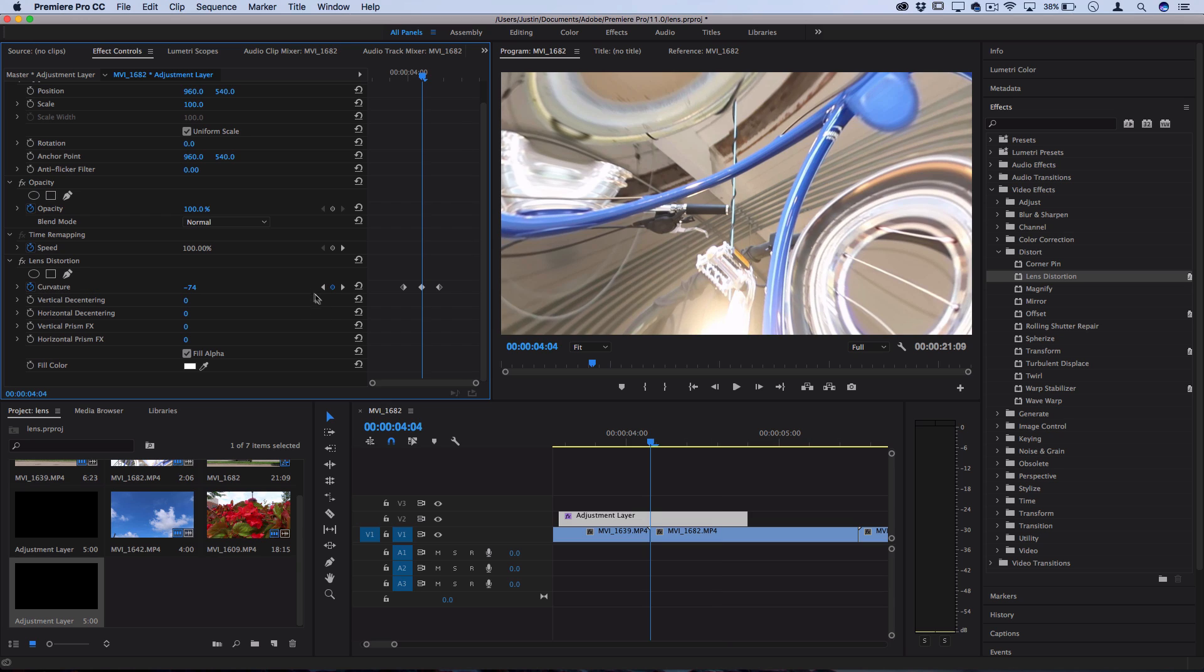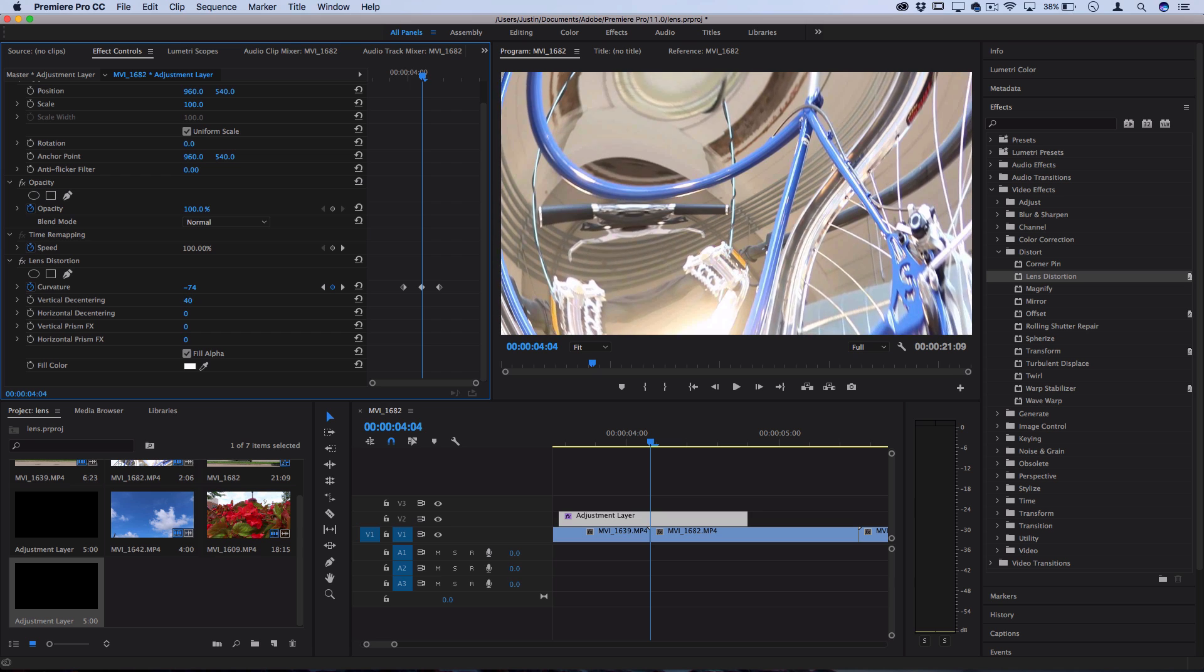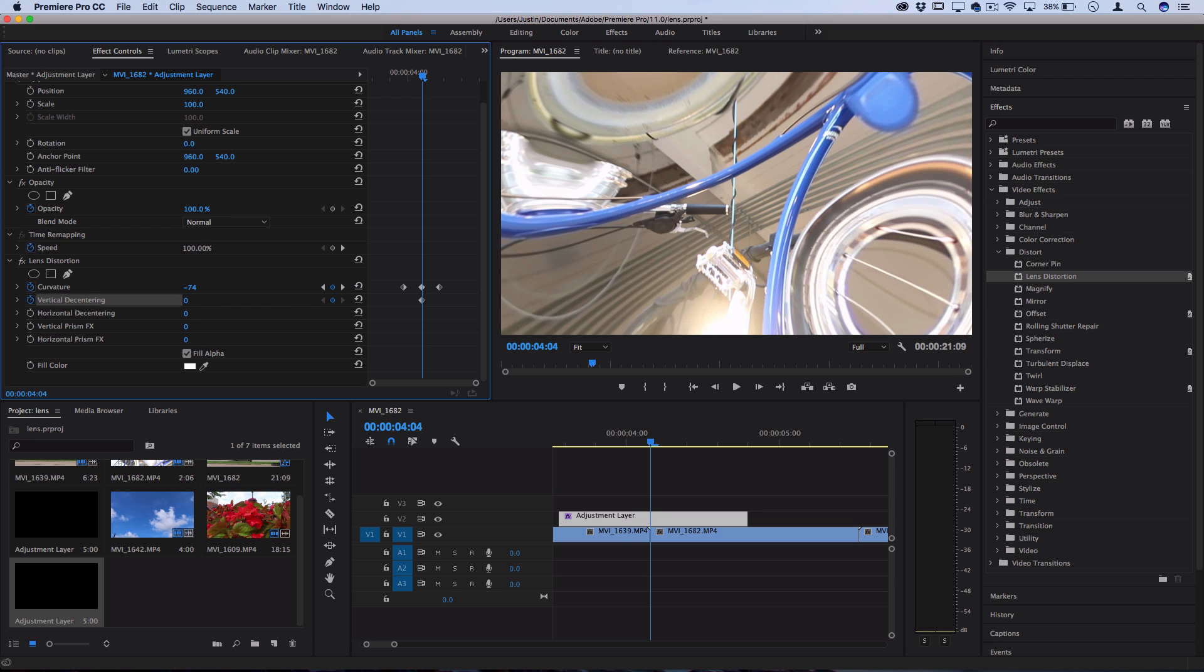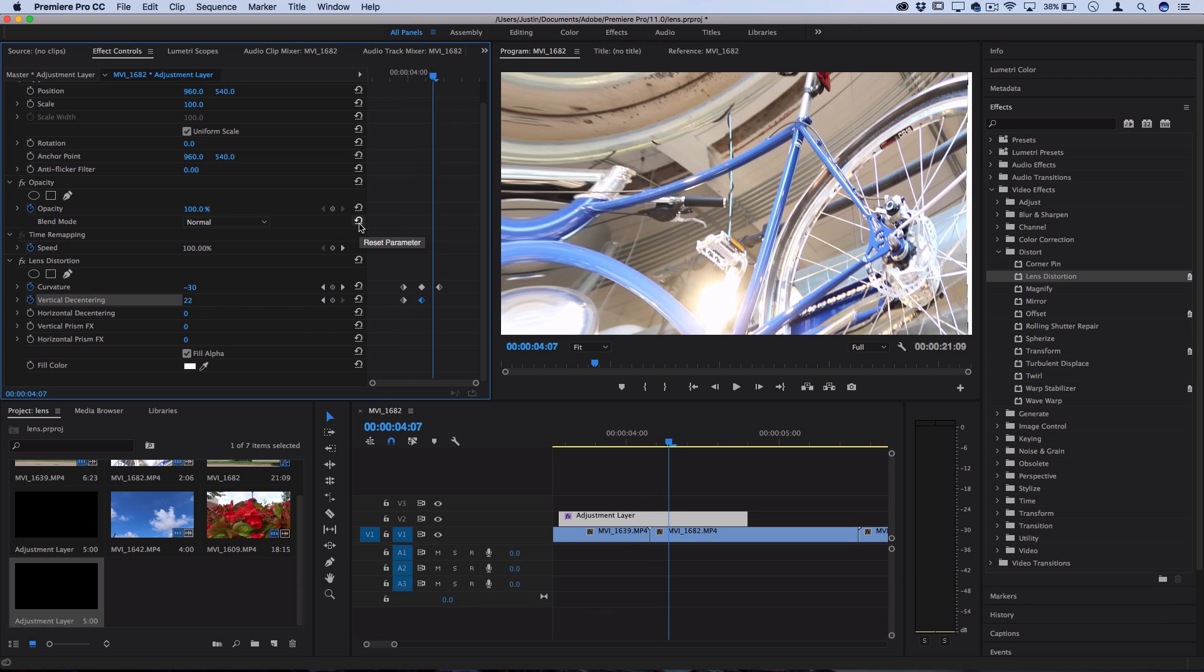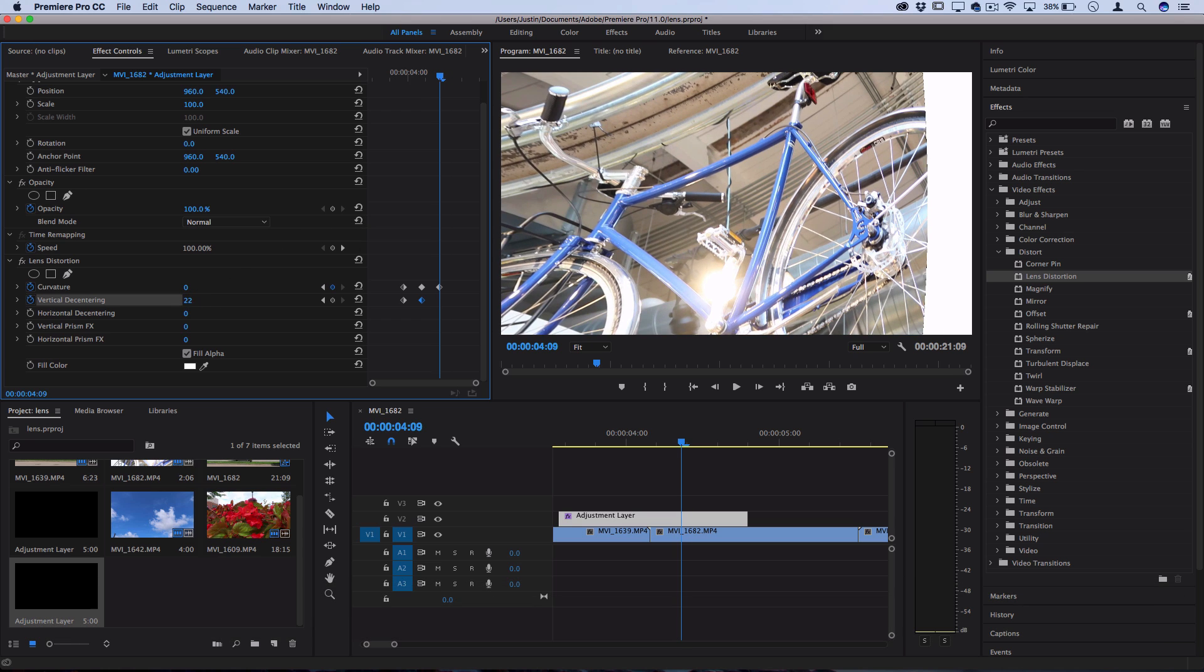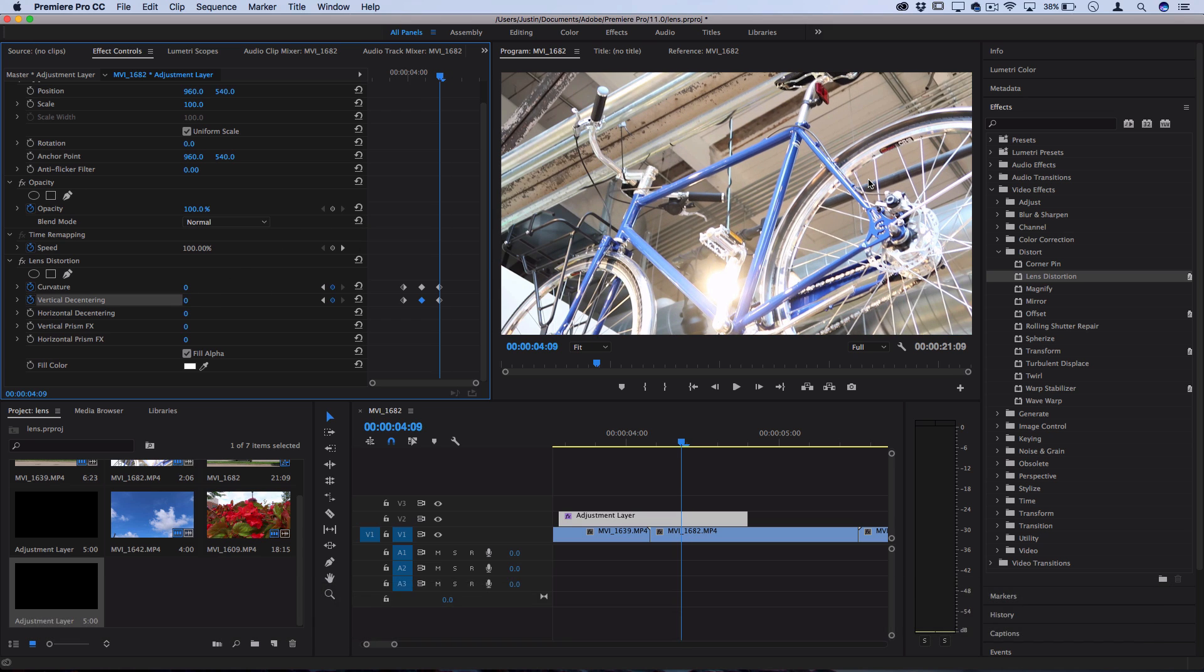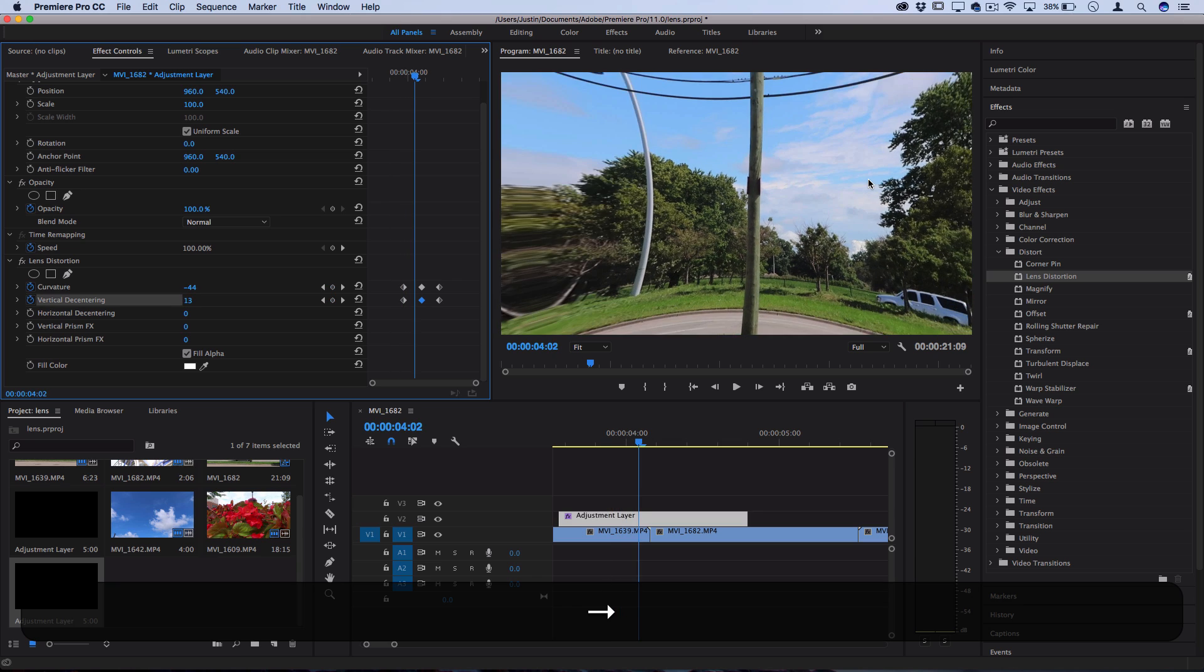If you want, you could even play around with the vertical or horizontal decentering that swings things either to the left, up, or down to the right. But just remember you'd have to animate the keyframes and create a keyframe from zero to a certain amount in the middle to zero again so that you're not left with any weird edges.